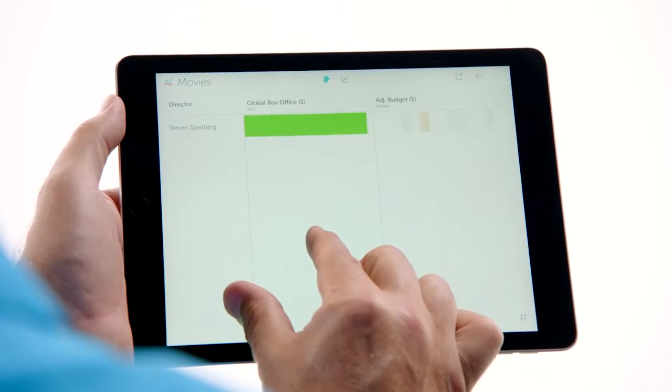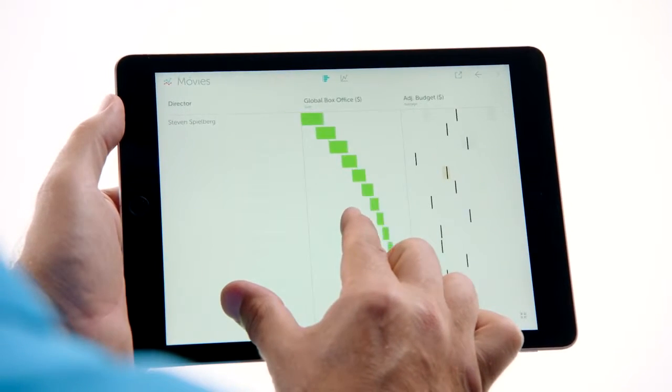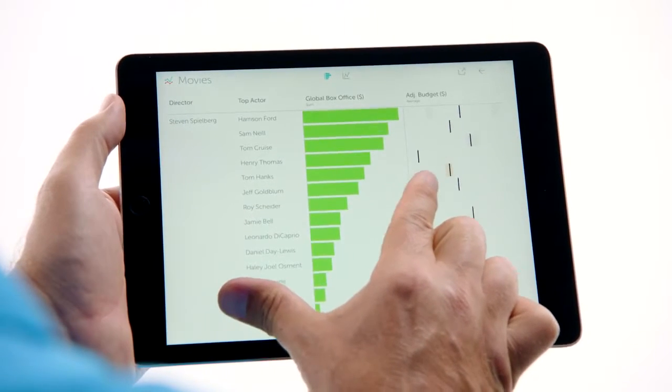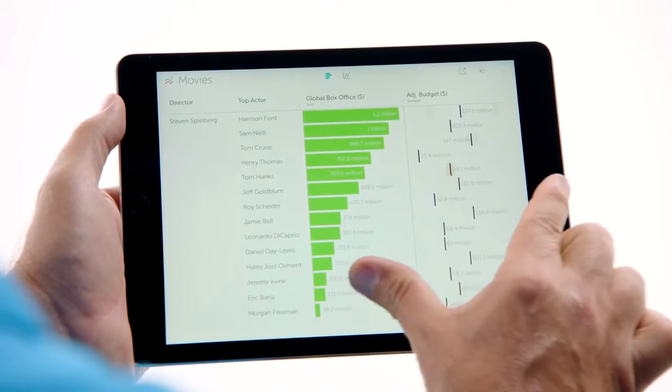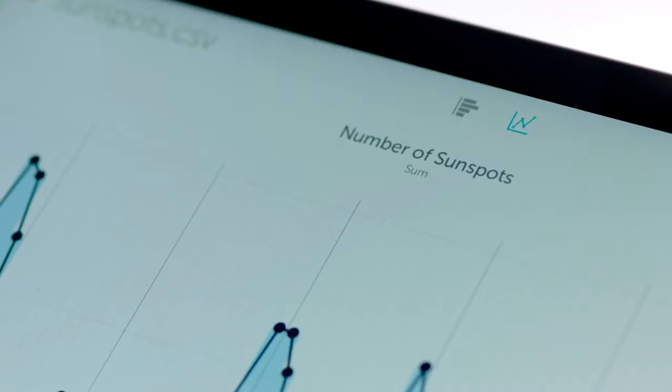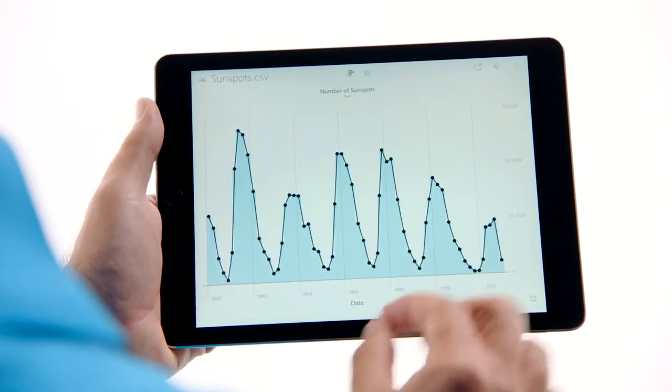When you pinch to add a column, you actually see how a bar breaks apart while you're pinching. Even with big files, Vizable gives instant feedback.